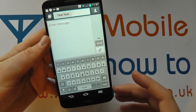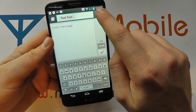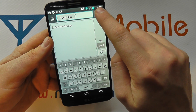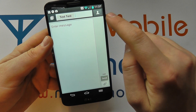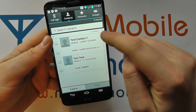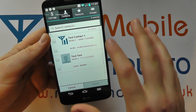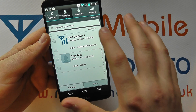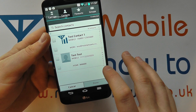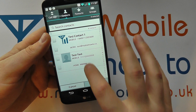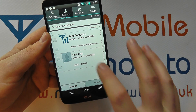Alternatively, you can tap the people or contacts icon in the top corner. It takes you into your contacts list where you can navigate using the search bar, using the letters down the side, or simply scrolling.